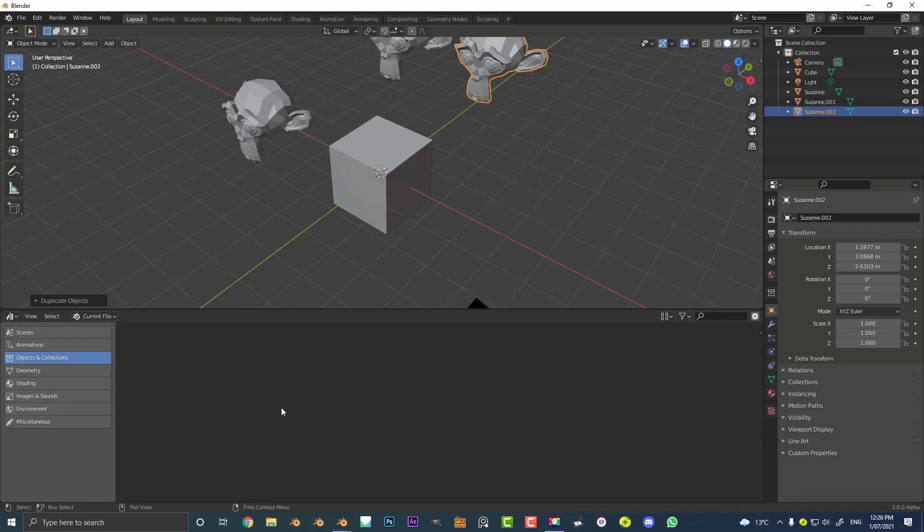You should be able to see it if you have Blender 3.0 and if we were to go now to our shading to look for materials we're not gonna see anything so we need to actually add it.